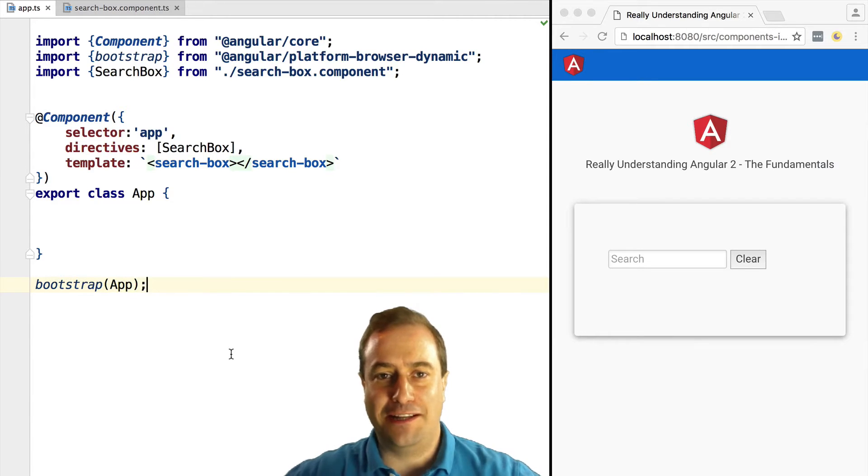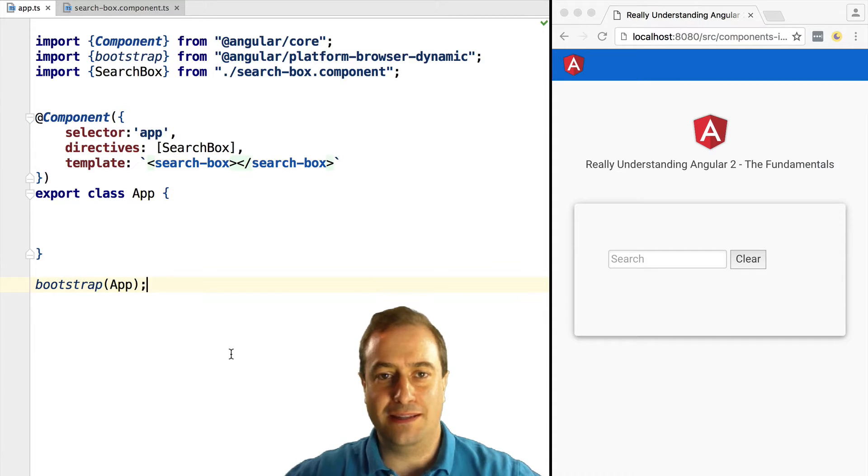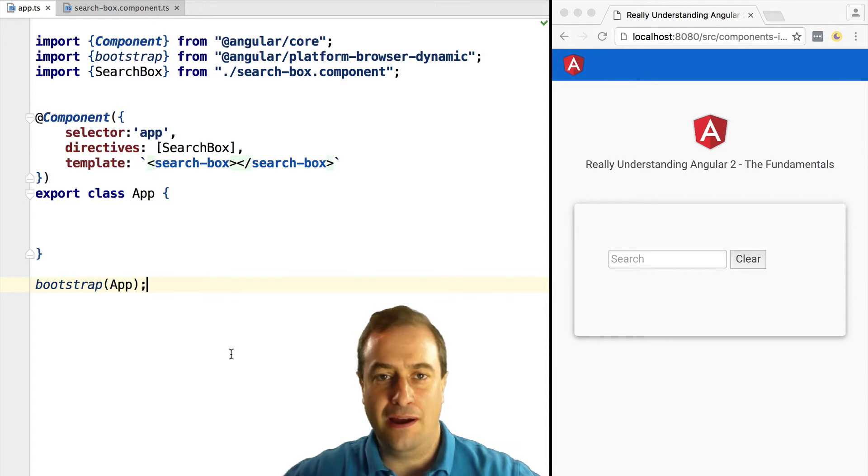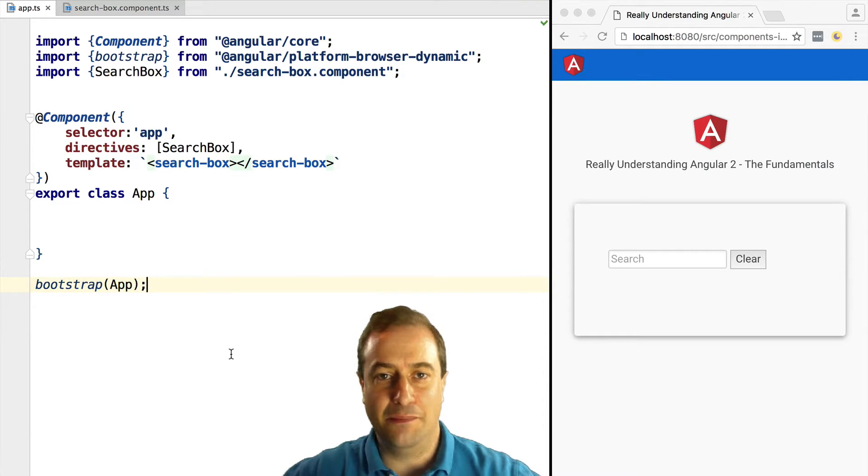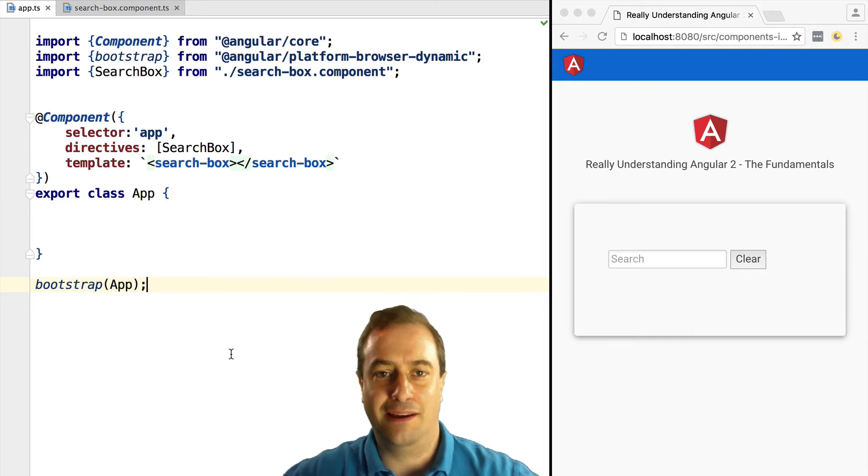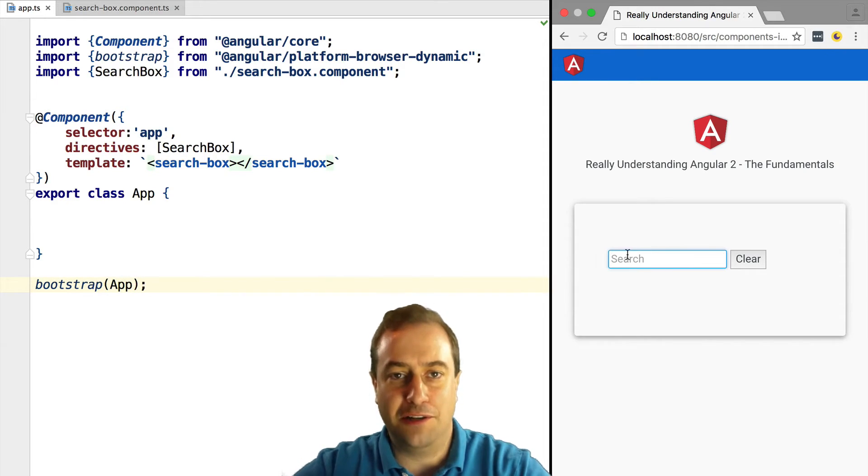Hello everybody, Vasco here from the Angular Academy. We're going to see how to pass input data to a component, and even if you're already aware of this, you might not know how to pass in a string in a simplified way.